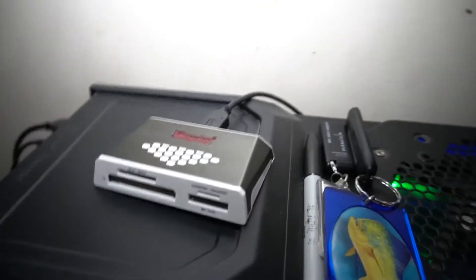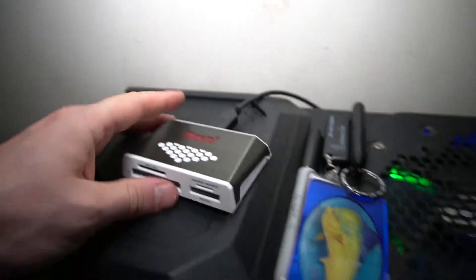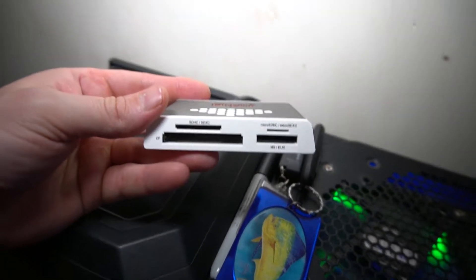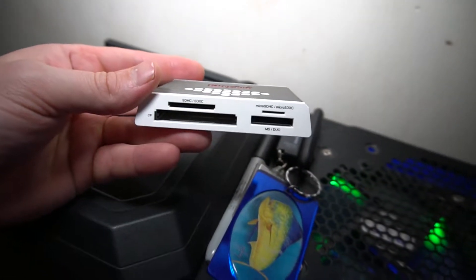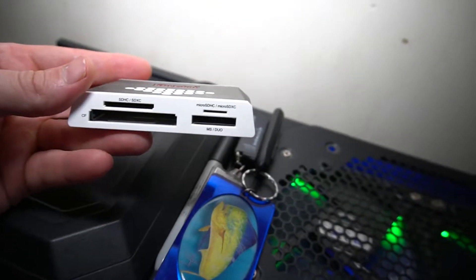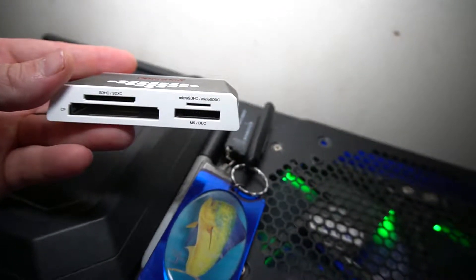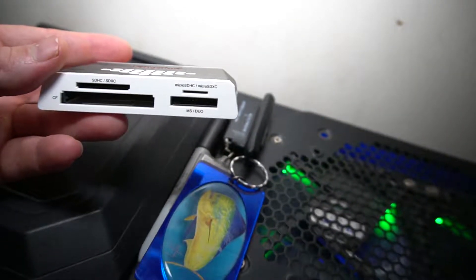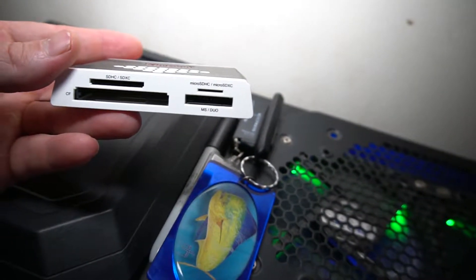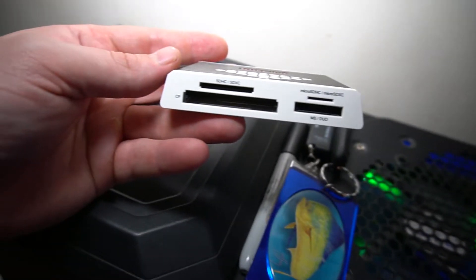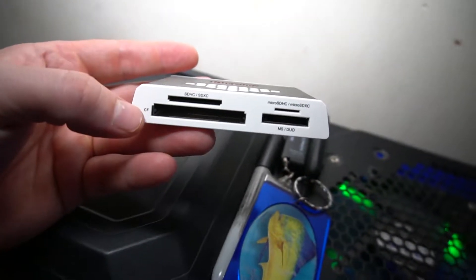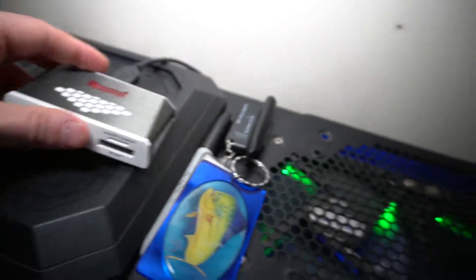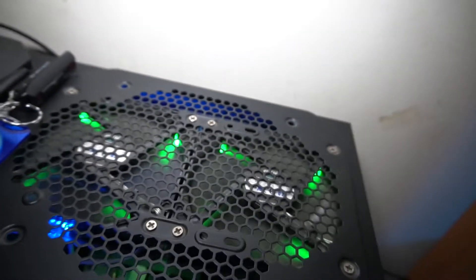You can read SDHC and SDXC, micro SDHC, micro SDXC, MS/Duo, and CF. So plenty of options there, guys.